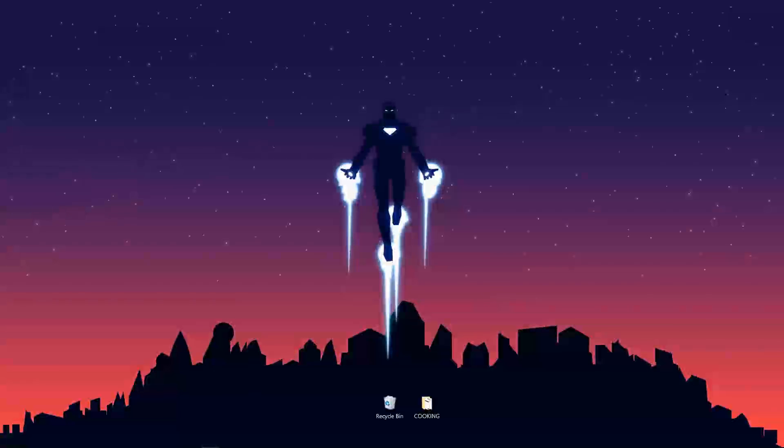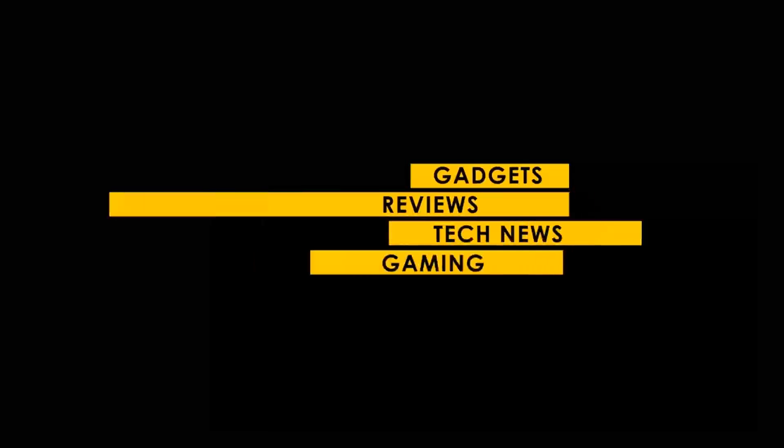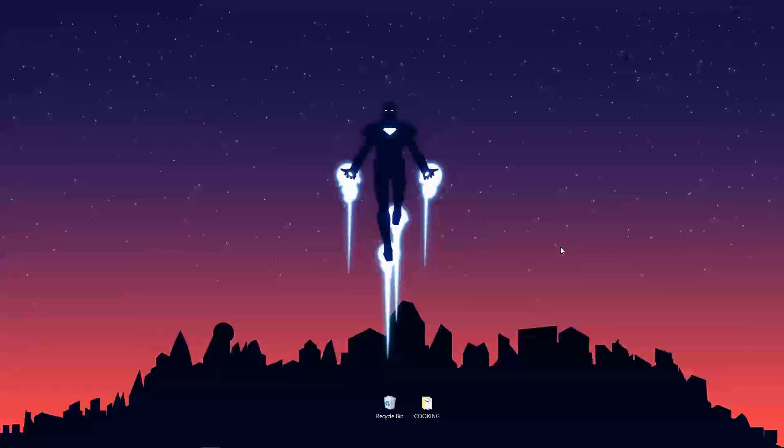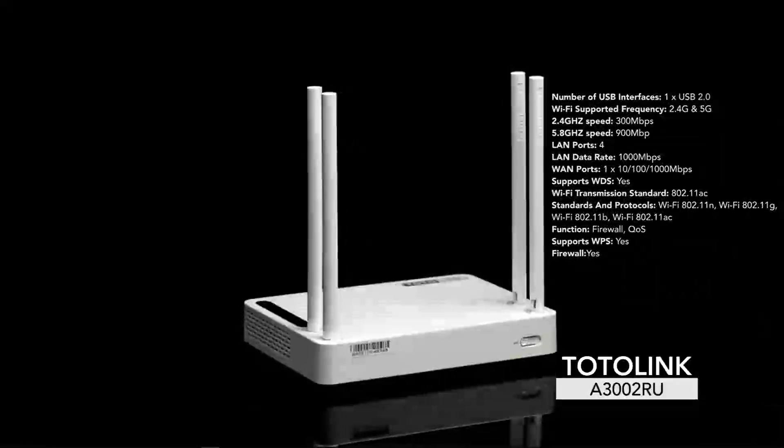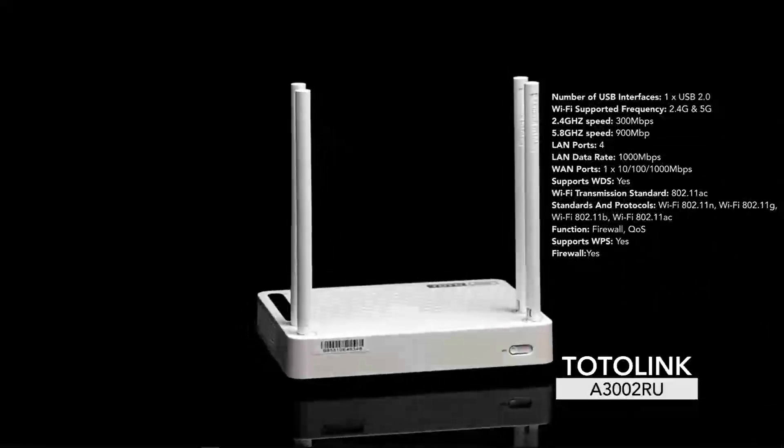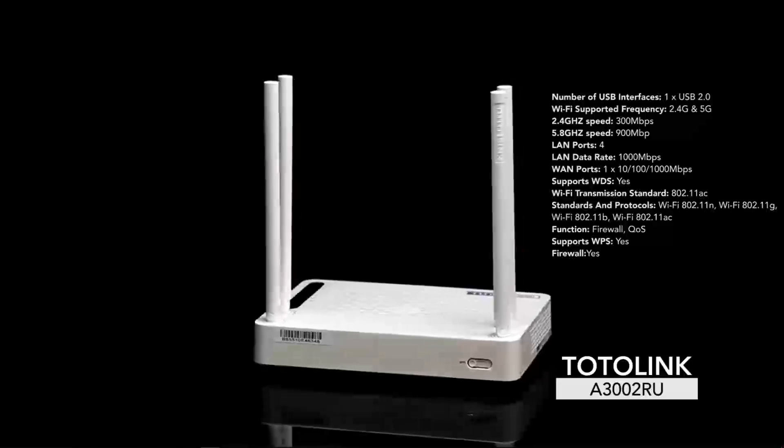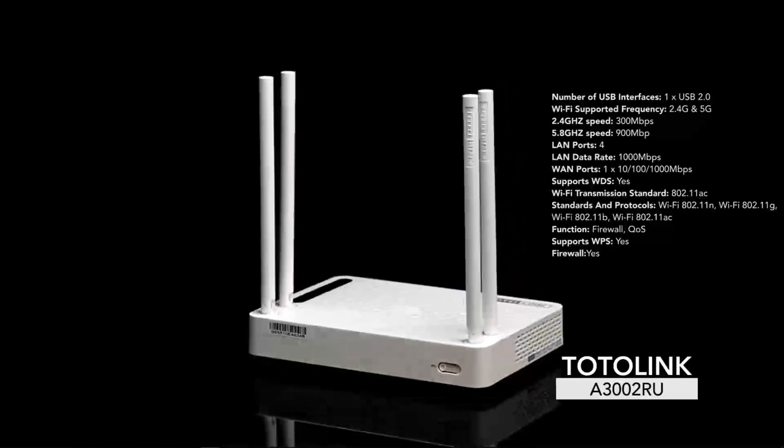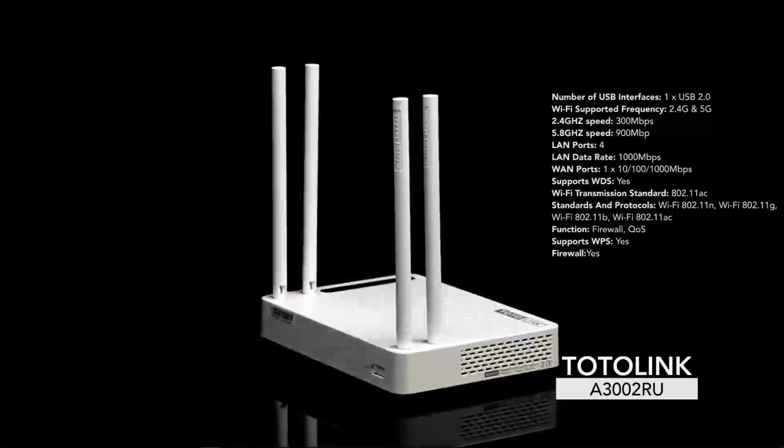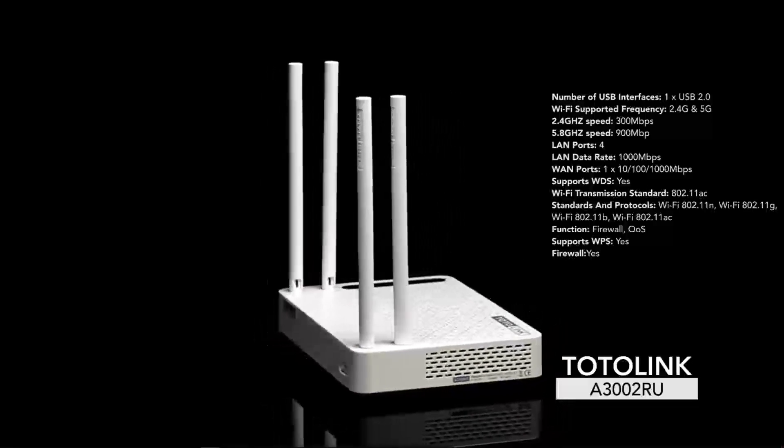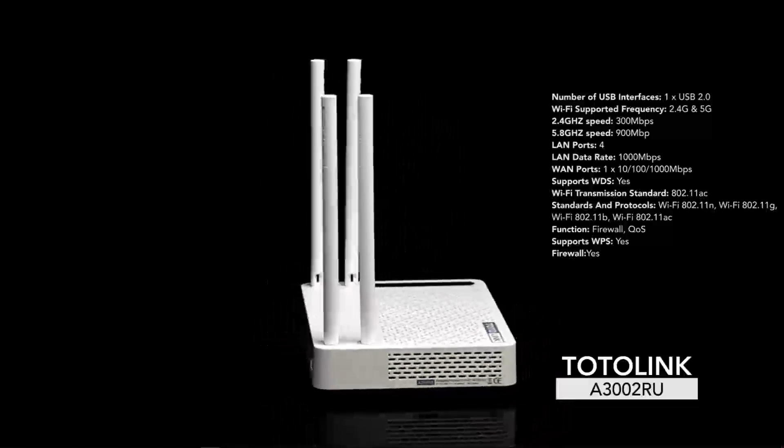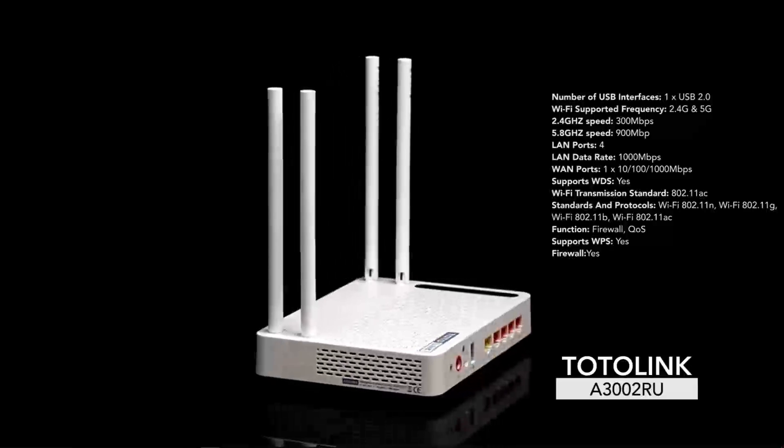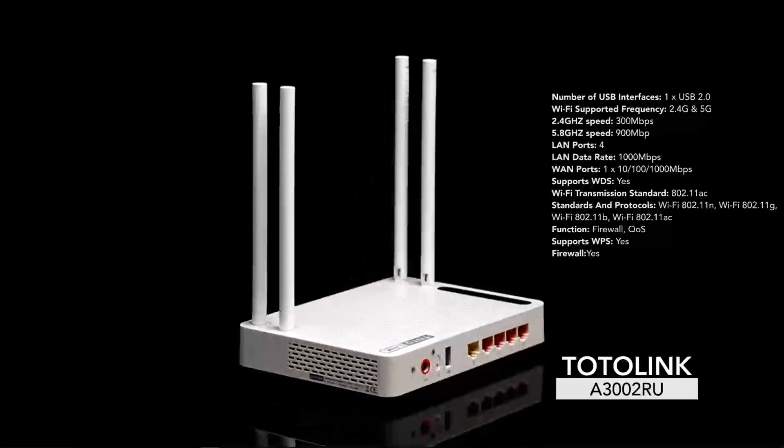Hi guys, Prince here again for Creenovated. Today I'm going to run through the quick installation guide for the TOTOLINK A3002 RU wireless router. This is a dual band router which I got recently. It's on a low budget.